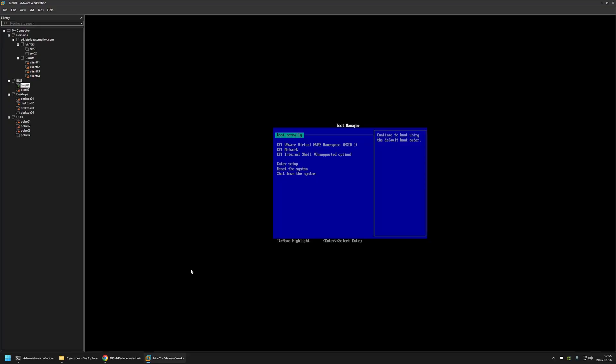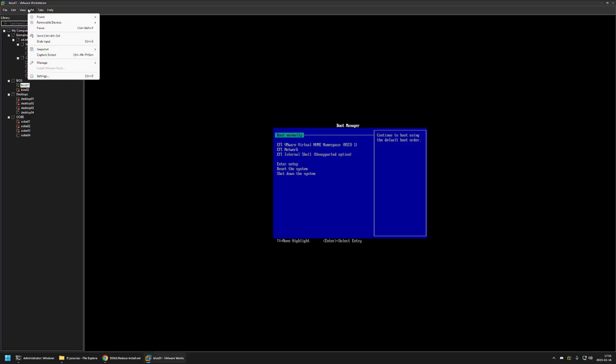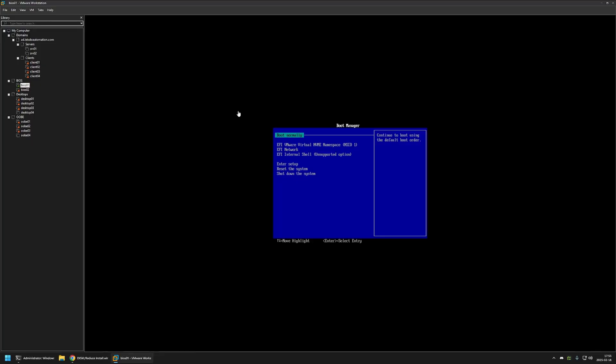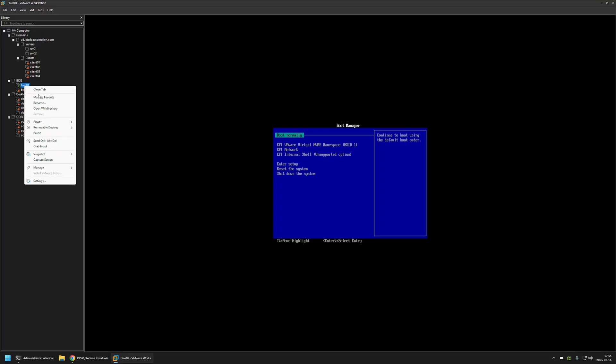So first to connect the USB drive I will go to VM, removable devices, select the device that I want to connect and click on connect. Now that I have the USB drive connected to this virtual machine I will just restart it.